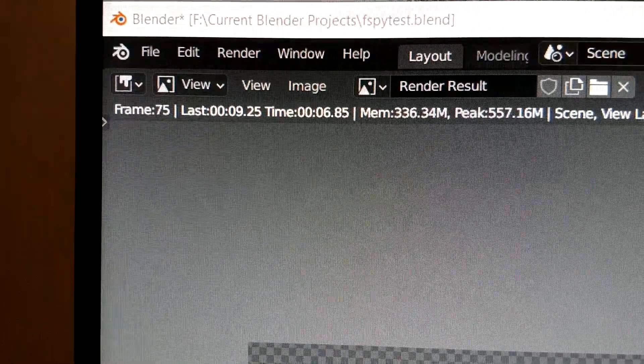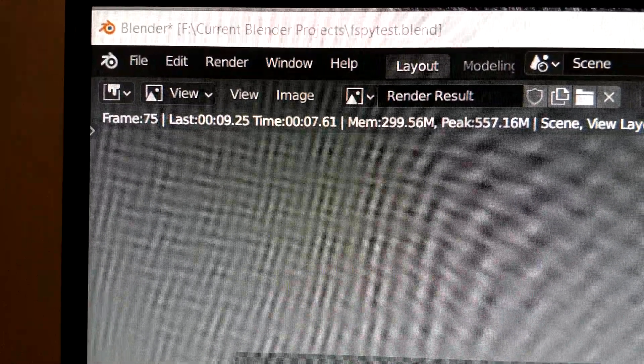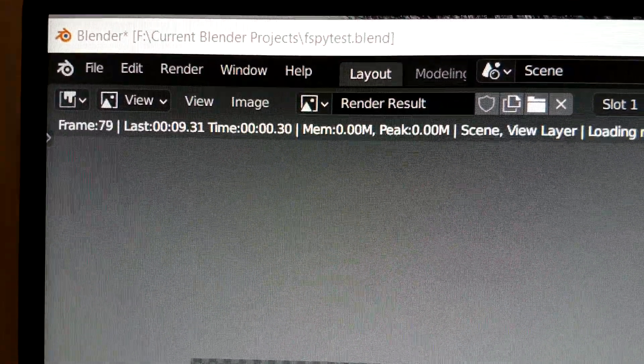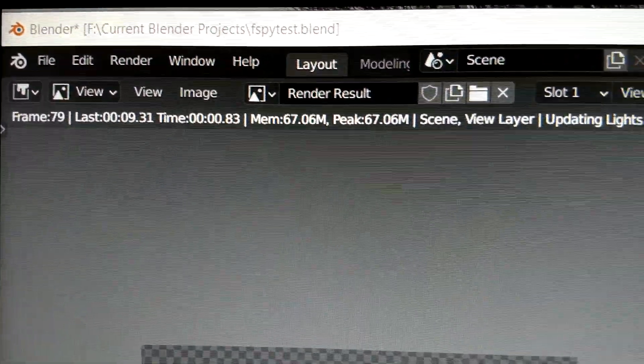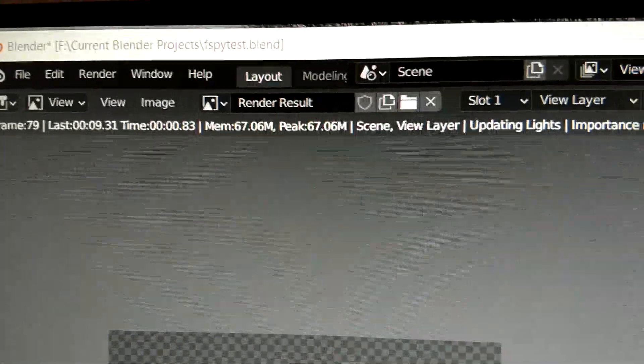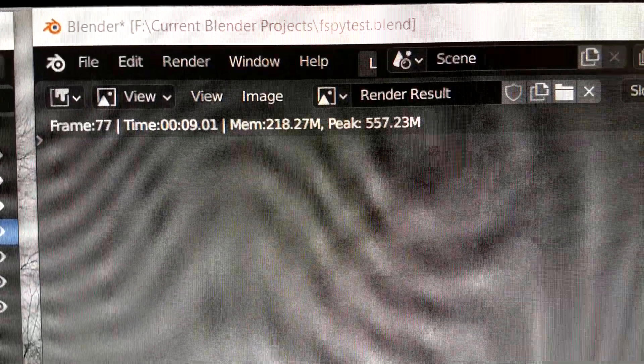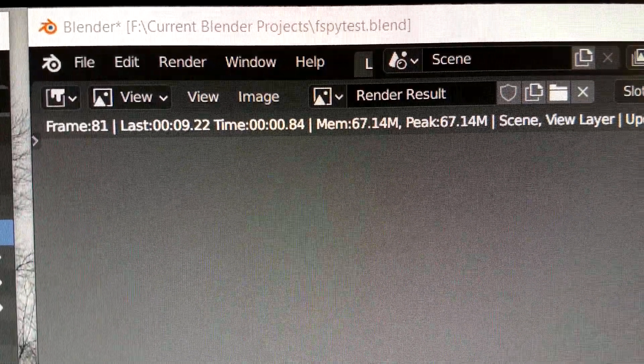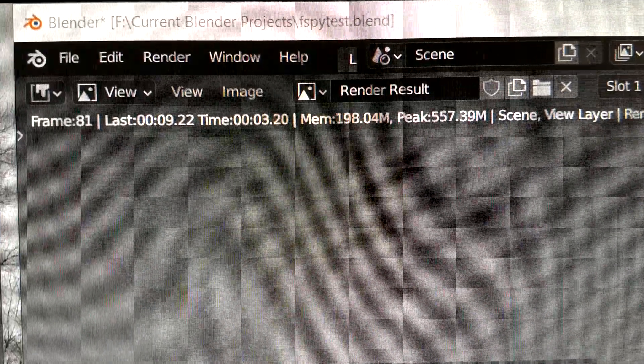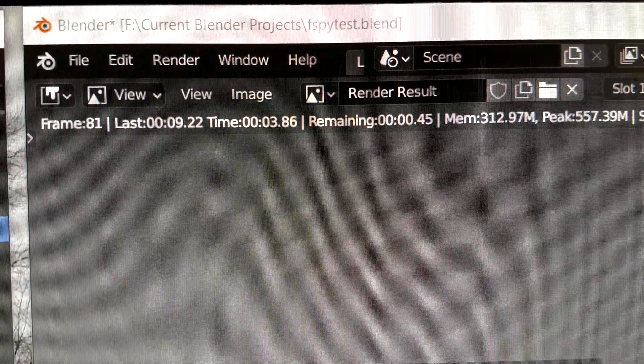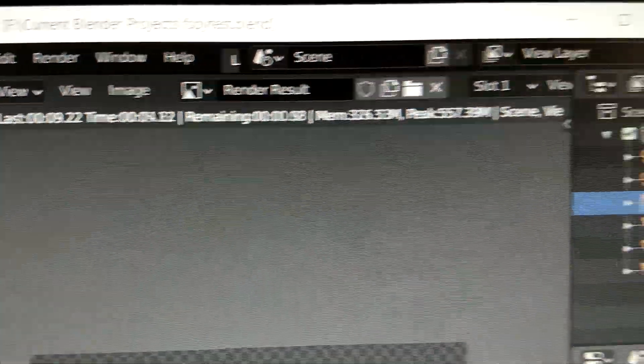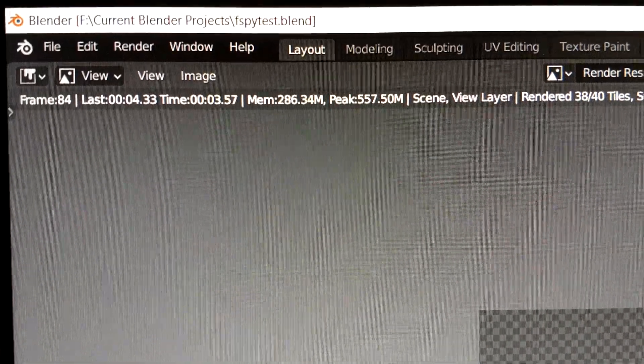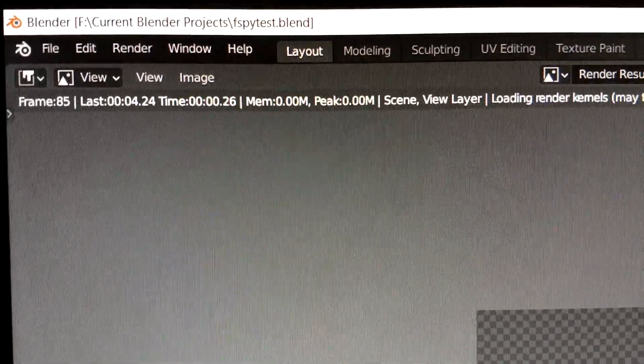it's taking roughly nine seconds to render each frame with the 2060. This one right here, the other 2060, at the same time, just over nine seconds. And here's the 3070, just over four seconds.